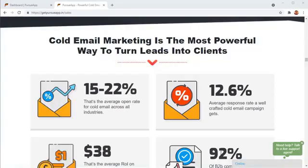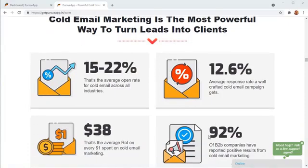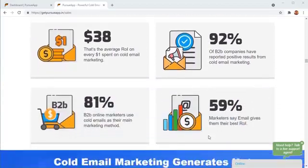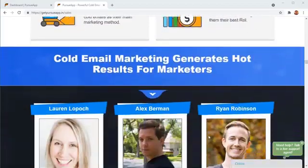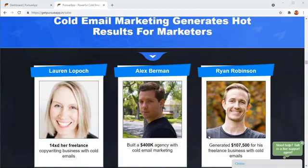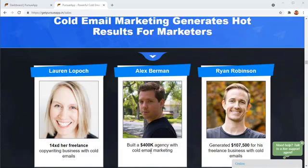Over all these years, cold email marketing has been used by businesses of all sizes and is one of the most valid marketing strategies out there. And top marketers have used it to get amazing clients to set up amazing businesses. And I'm going to just draw your attention to some like Lauren Lopock, who 14 times multiplied her freelancing business with cold email marketing, or Alex Berman, who built a 400k agency just based on cold email marketing.